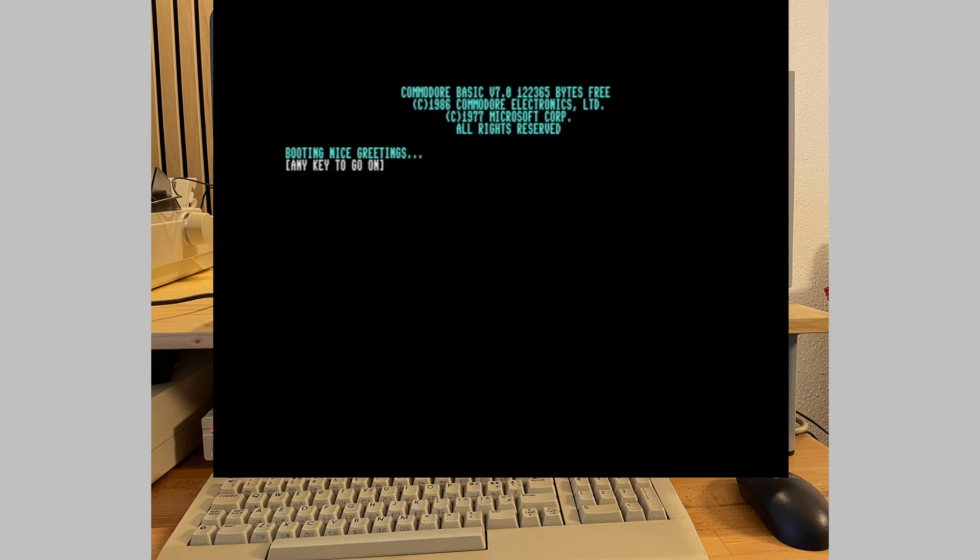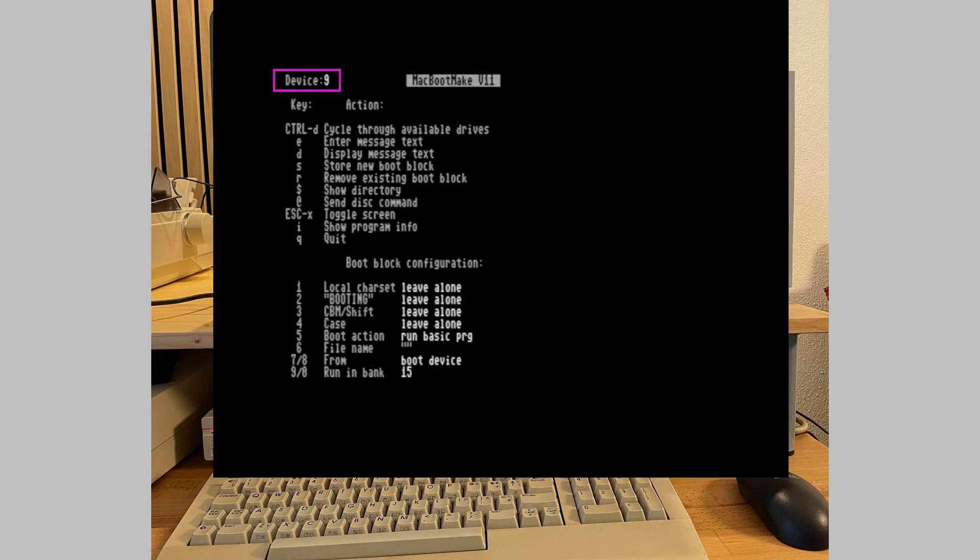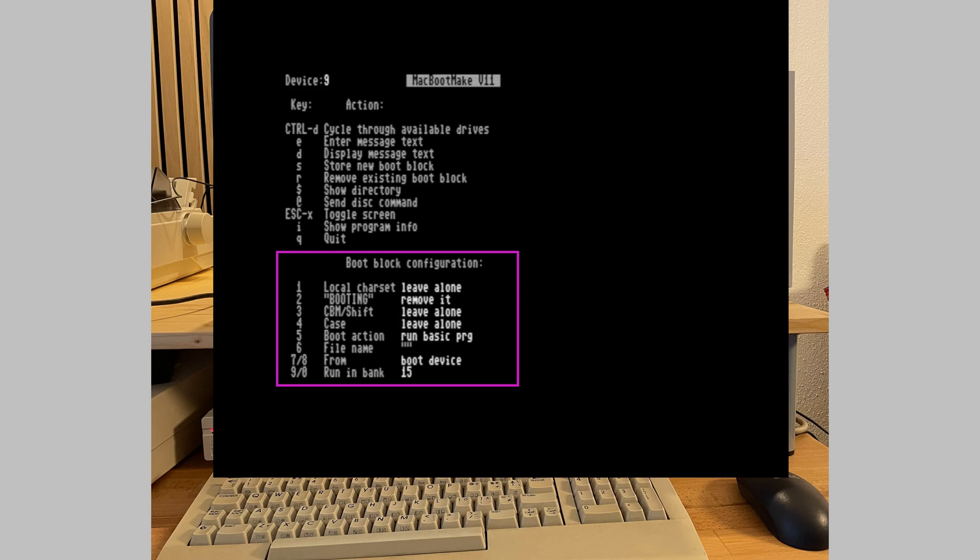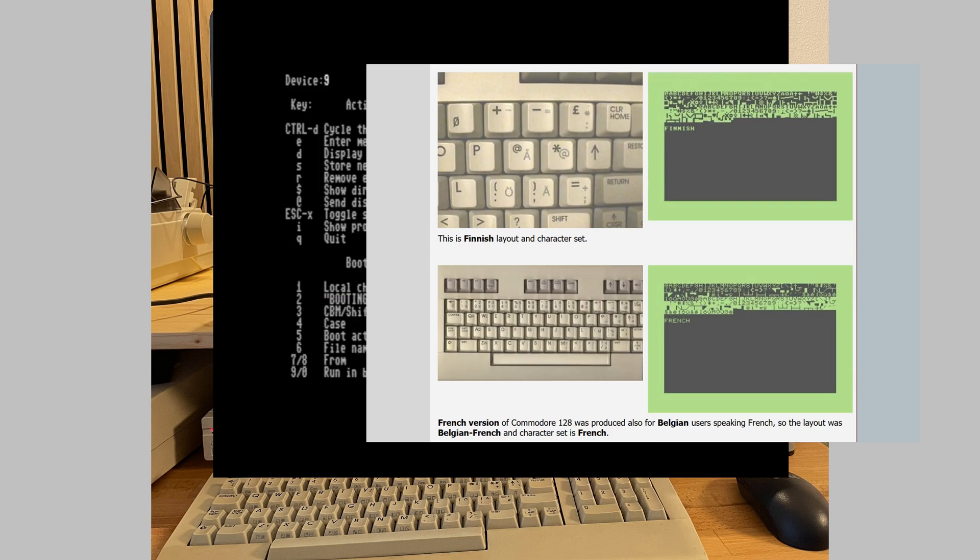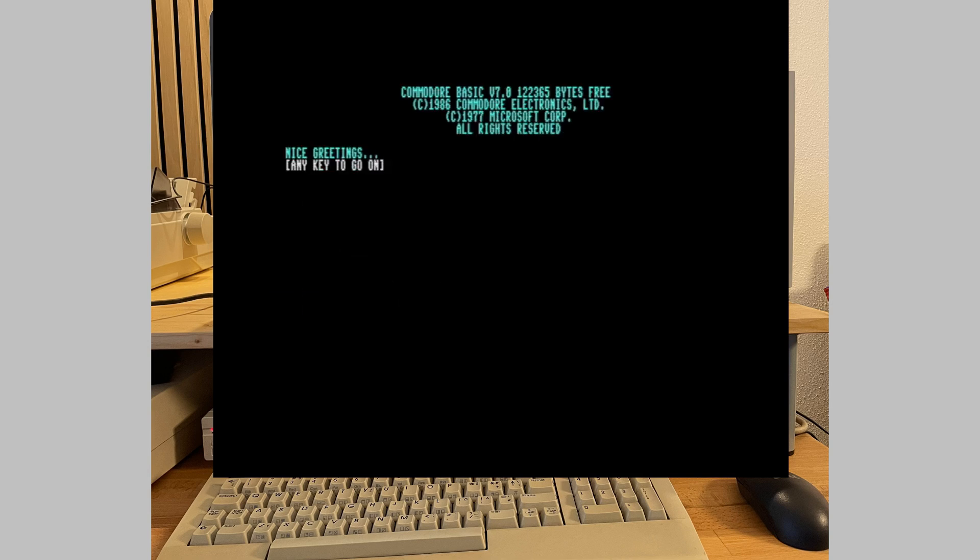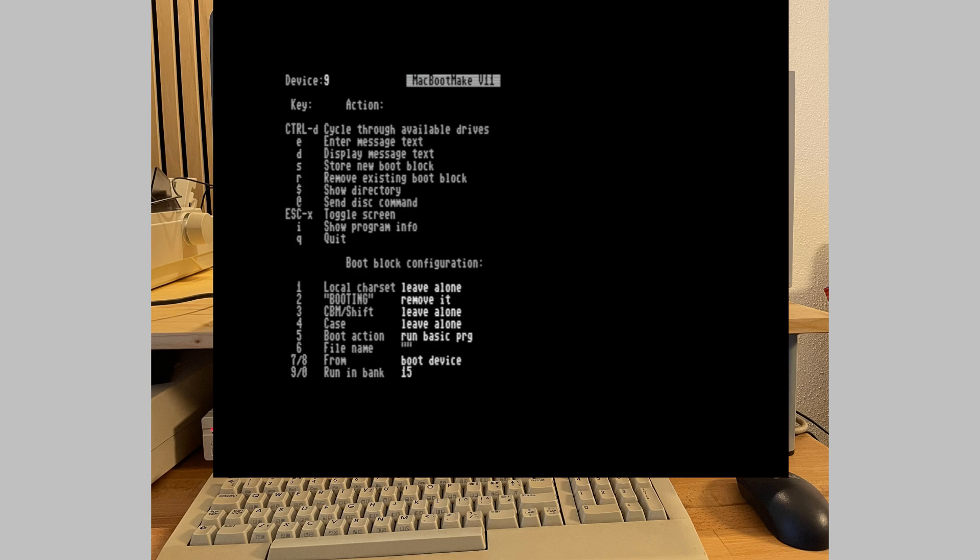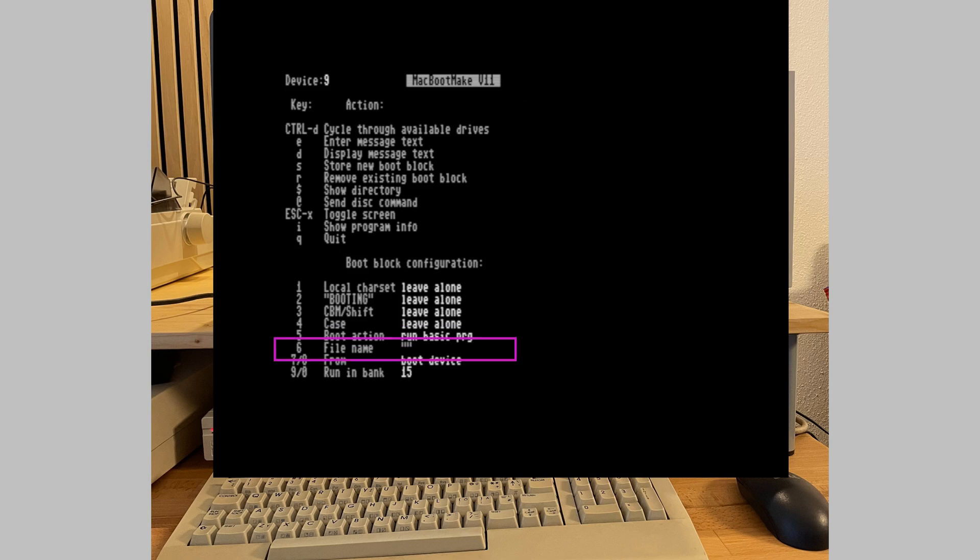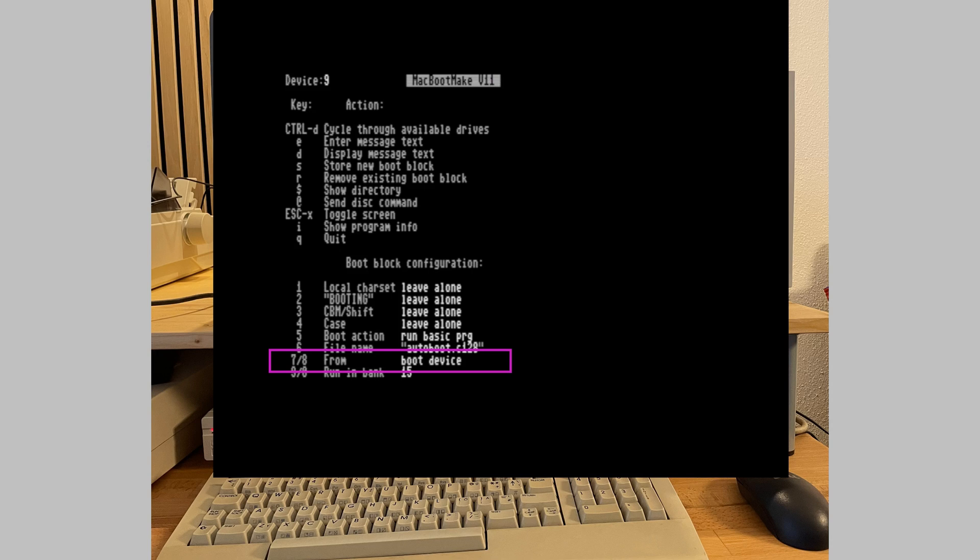What else do we have? We can specify the drive we want to write autoboot data to. Then we have the options to store a new boot block or remove an existing one. And down below we finally have all the interesting options. You can define if you want the local character set enabled. I will link to a page that shows all the keyboard layouts in the description. Next comes the option to remove the word booting, and this is how it looks like if we do. We can also disable switching between upper and lower case. Next, we decide whether we want to run a basic program or a machine language program. This is important because it makes a difference in how to run a program. And then very important, the filename. We will enter our simple program here, autoboot C128. Keys 7 and 8 act as plus minus selectors that allows you to browse through device numbers 4 to 30, and the same goes for the memory bank. We will also leave that at 15.